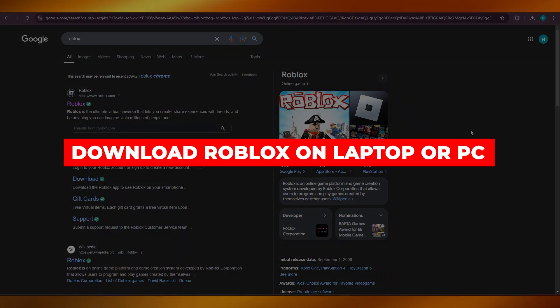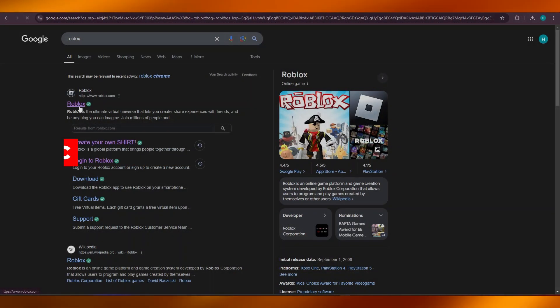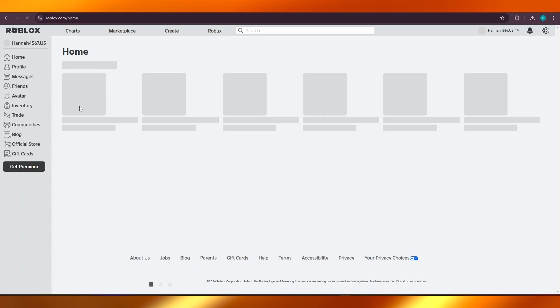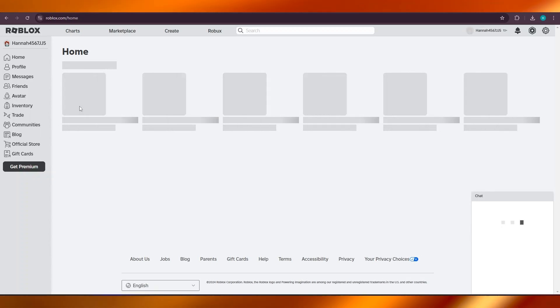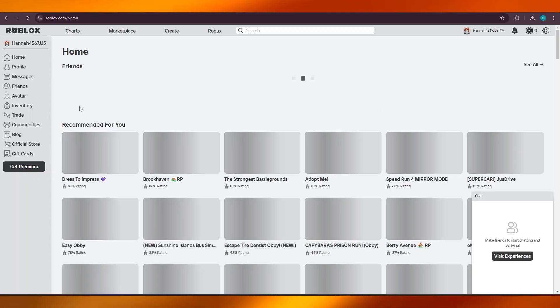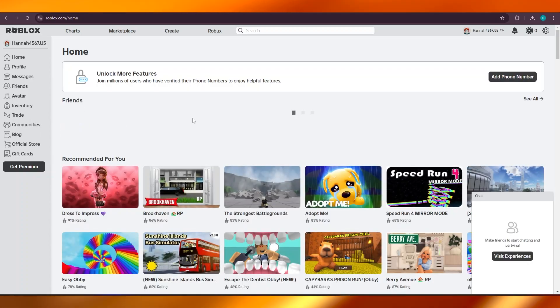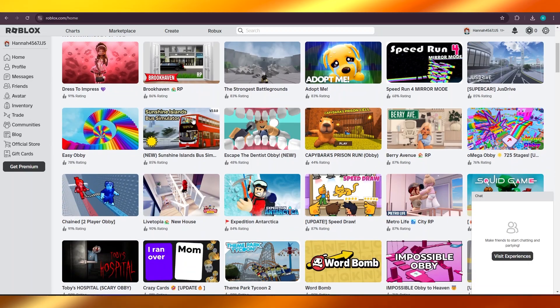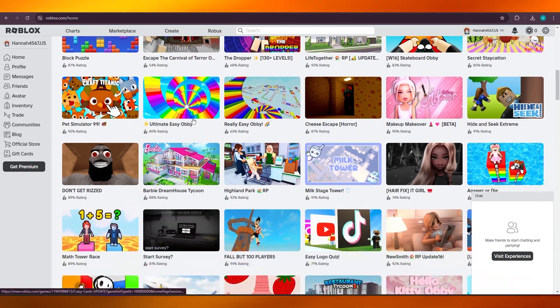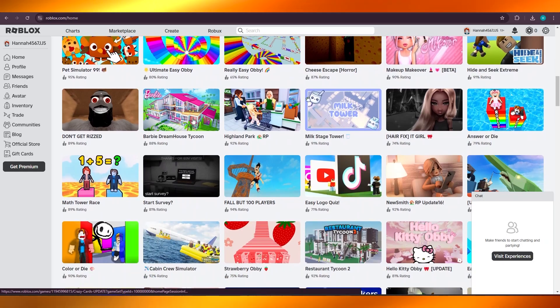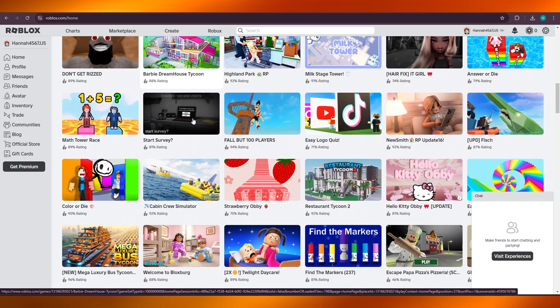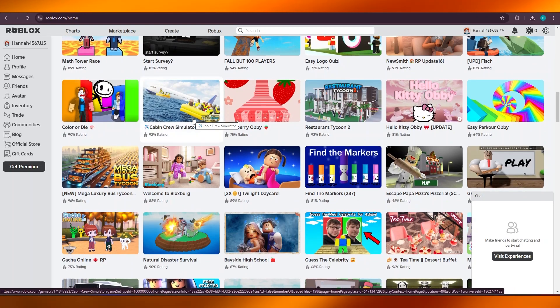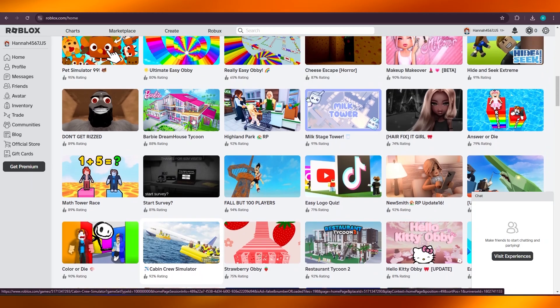How to download Roblox on laptop or PC. Hey guys, welcome to a quick tutorial in which I will be showing you how you can download Roblox on your laptop or PC. So let's get into it.